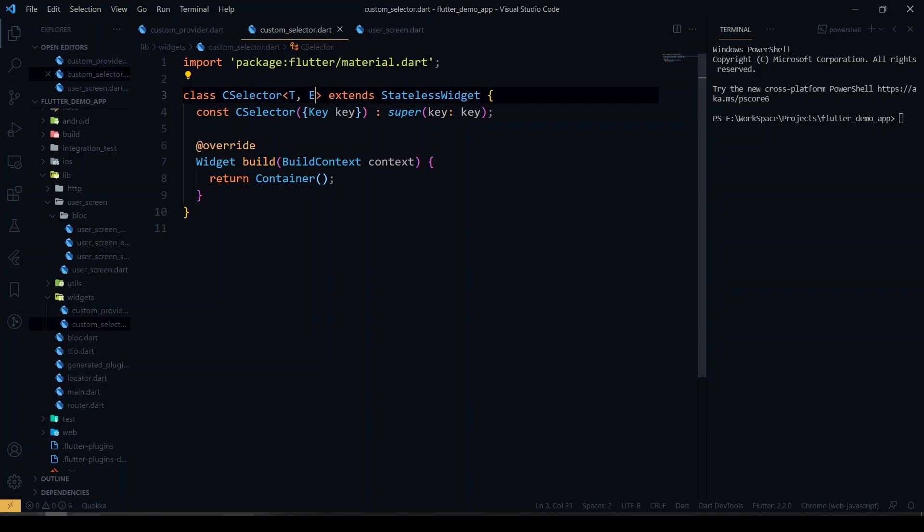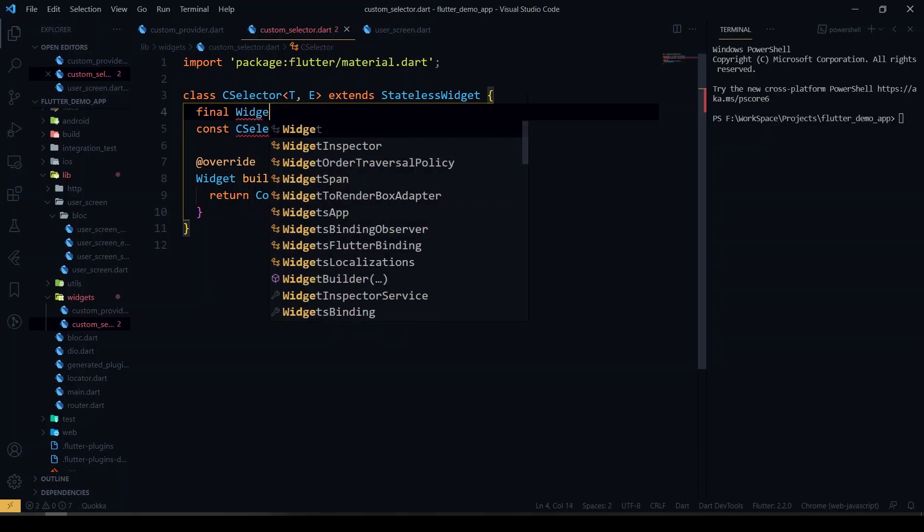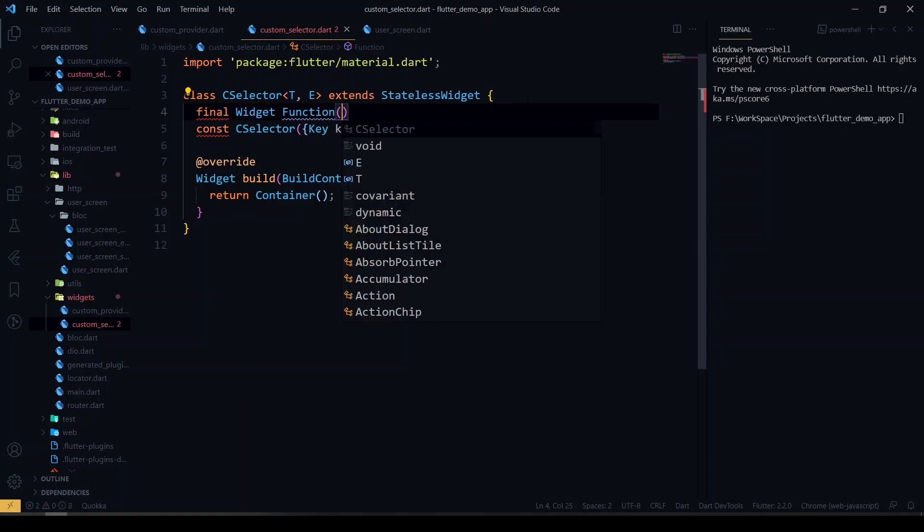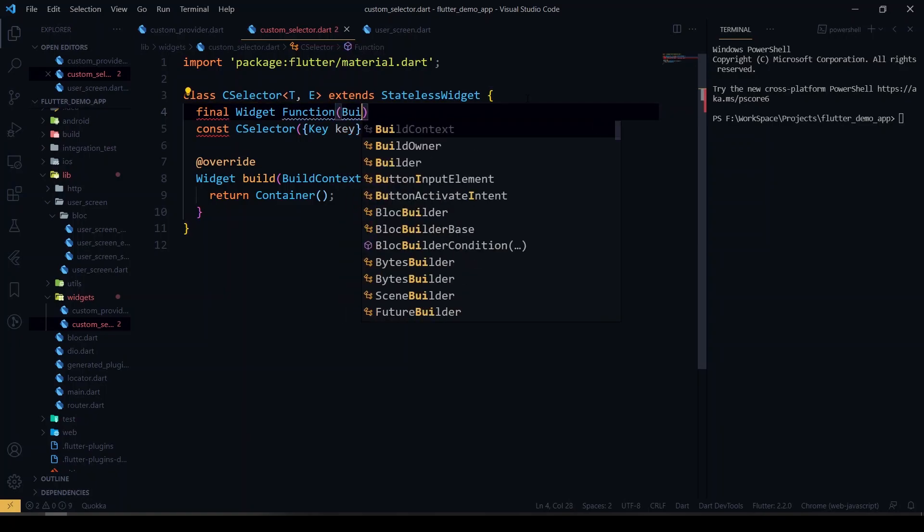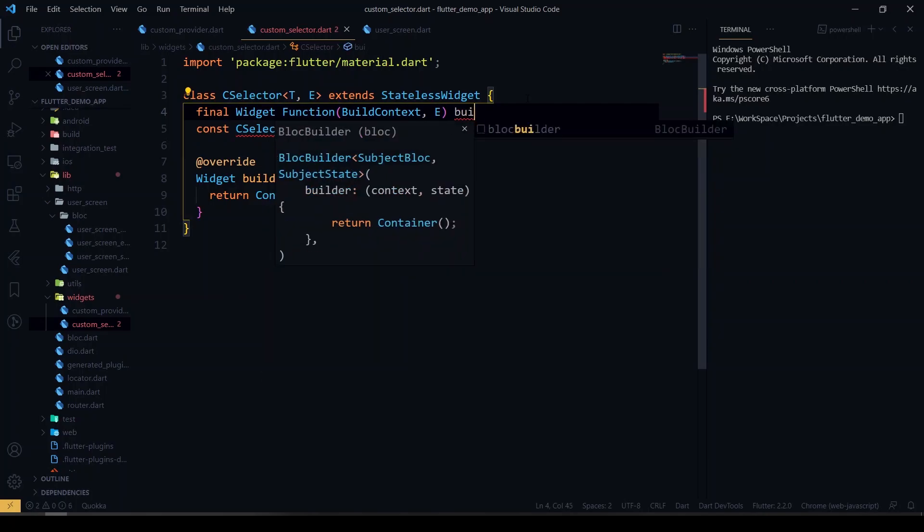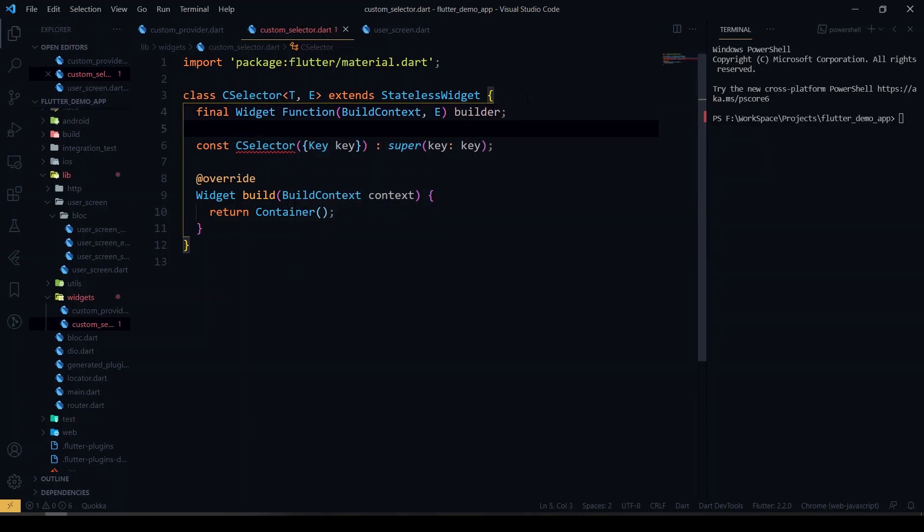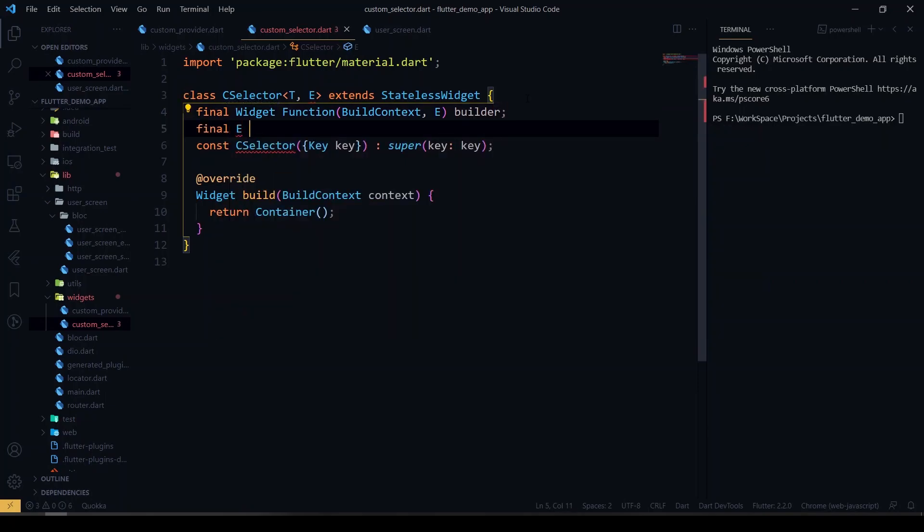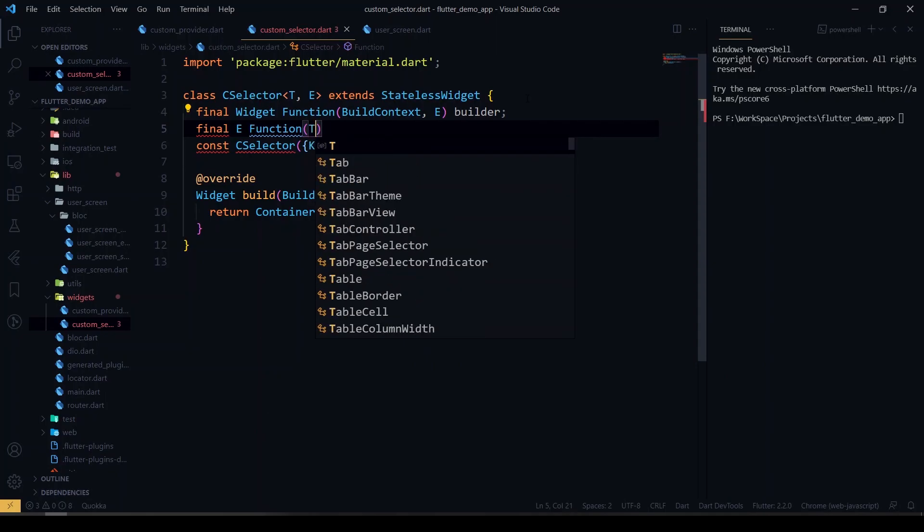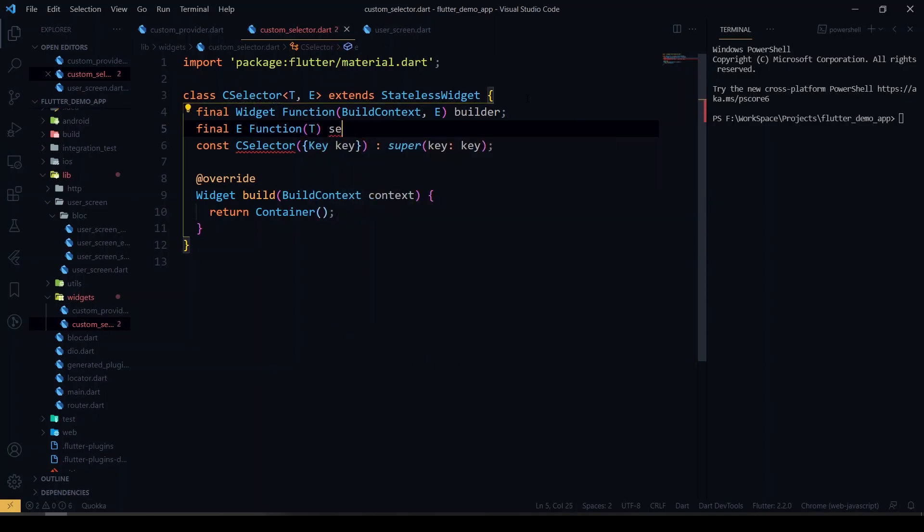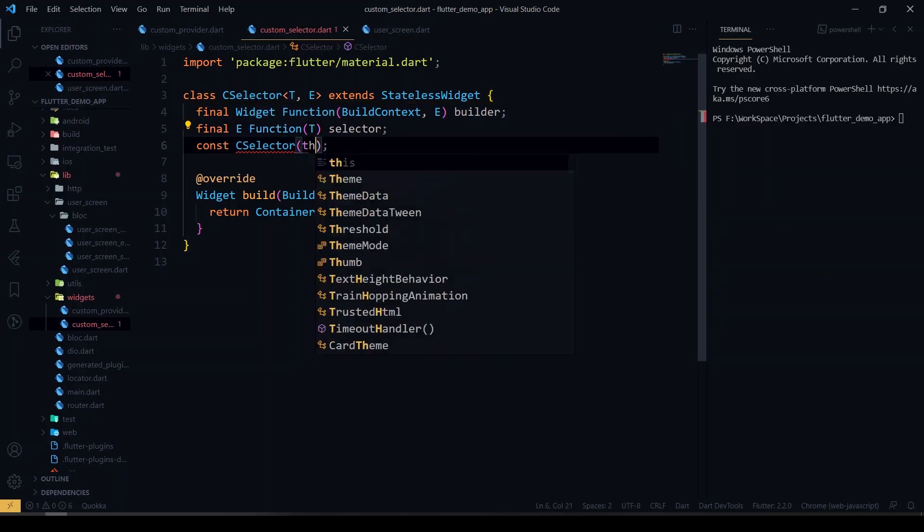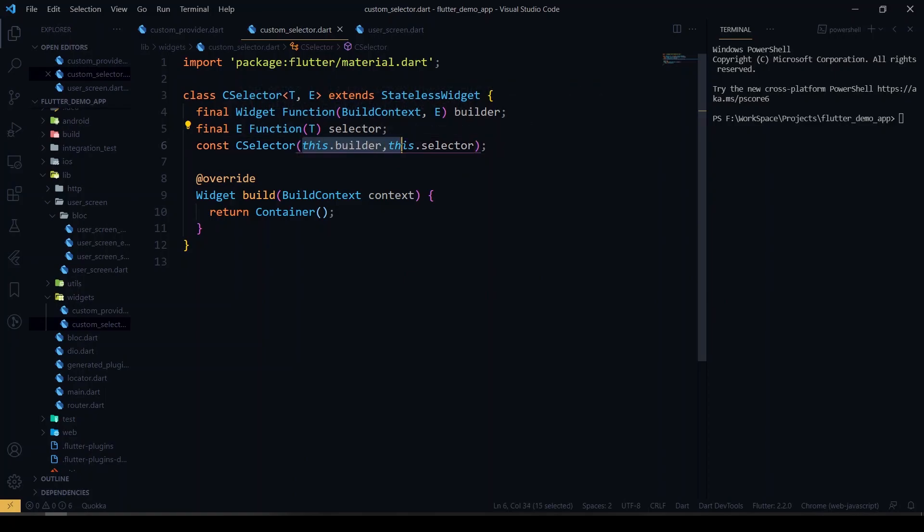And I'll be getting the parameters called widget of function inside that, which will have a BuildContext and the variable E. So I'll name it as a builder. After that I'll be getting the E value here. The function T I will name as a selector. Positive constructor, just give a required field.